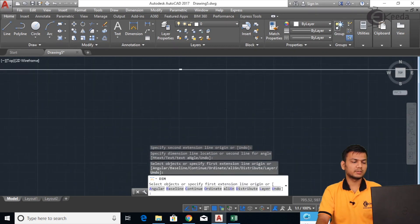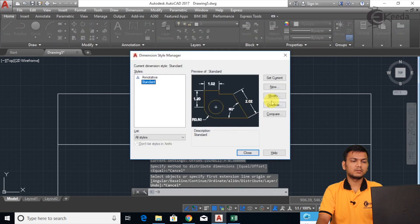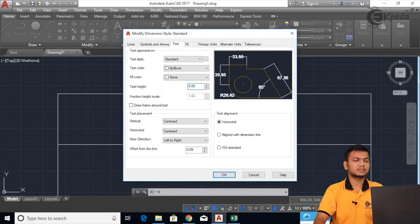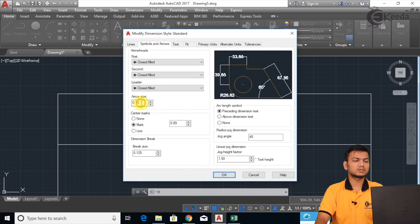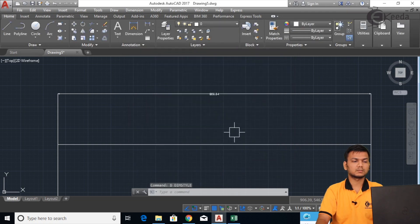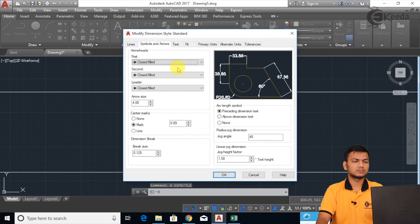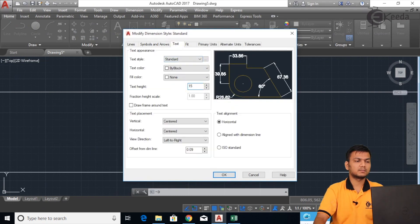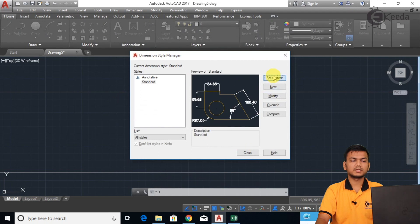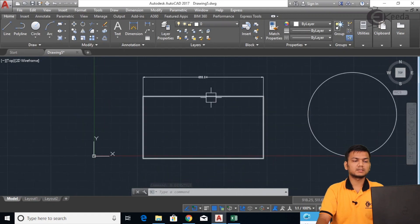The dimension is shown but it is small. Go into the dimension style manager again — press D, enter, then Modify. Go into Text and increase the text height; I am setting it to 6. Increase the arrow size to 4. Click OK, click Set Current, click Close. Now the dimension is more visible — like this we can assign a simple dimension.